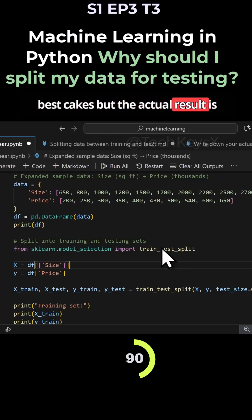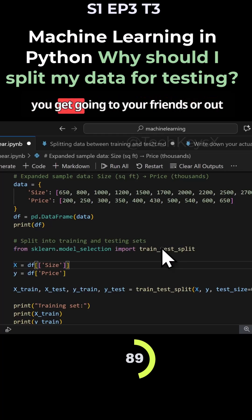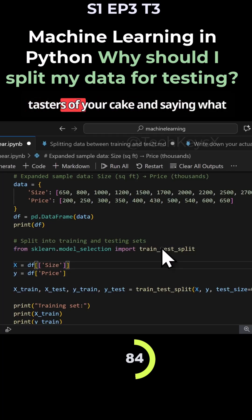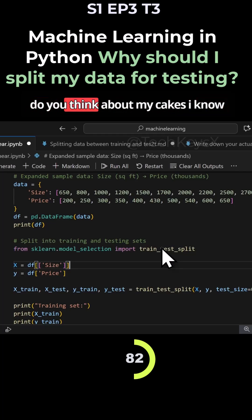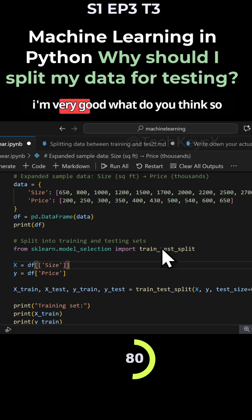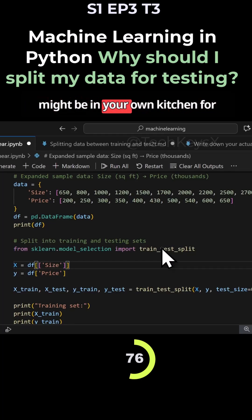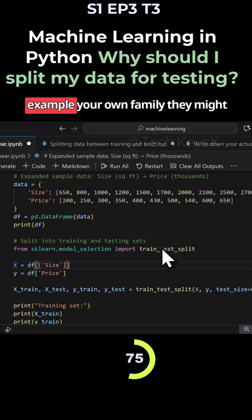But the actual result is you're going to your friends or out there in the public, giving people tastes of your cake and saying, what do you think about my cakes? I know I'm very good, but what do you think? For those extra people, those people that might be in your own kitchen, for example, your own family, they might say you're a brilliant baker.